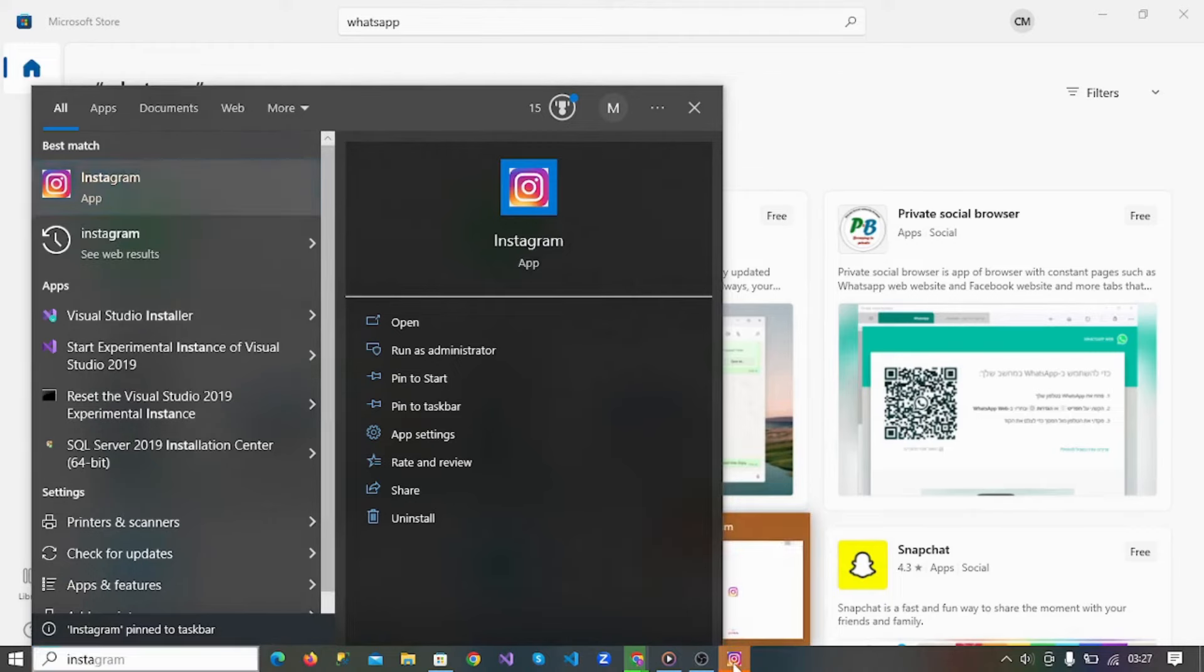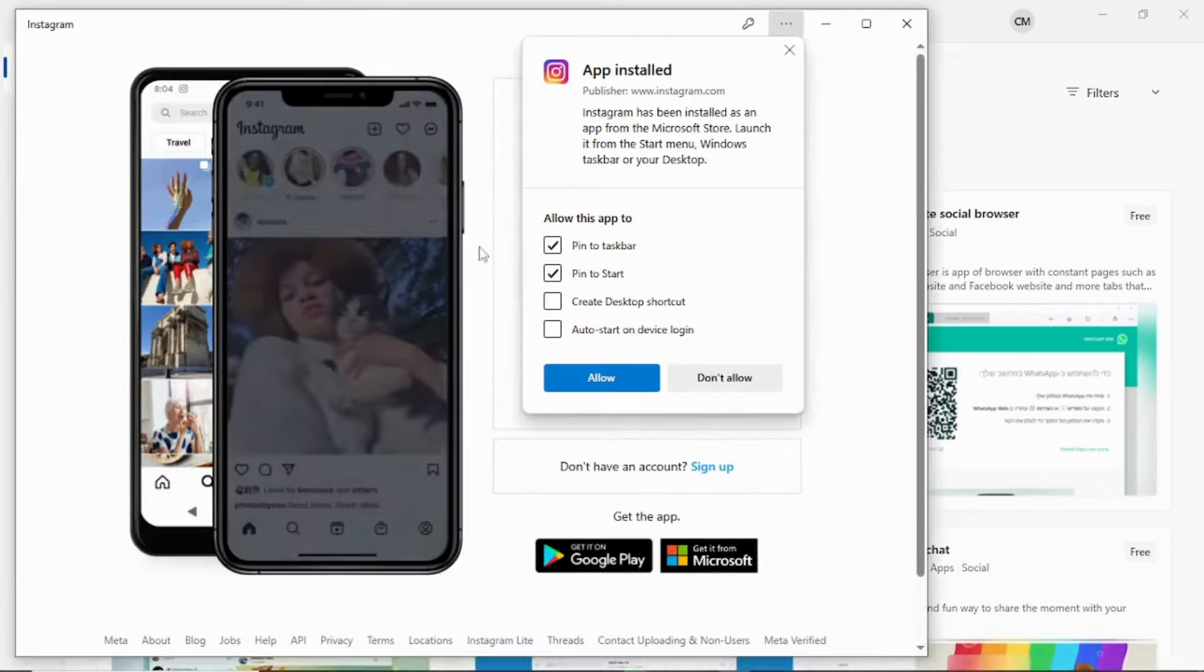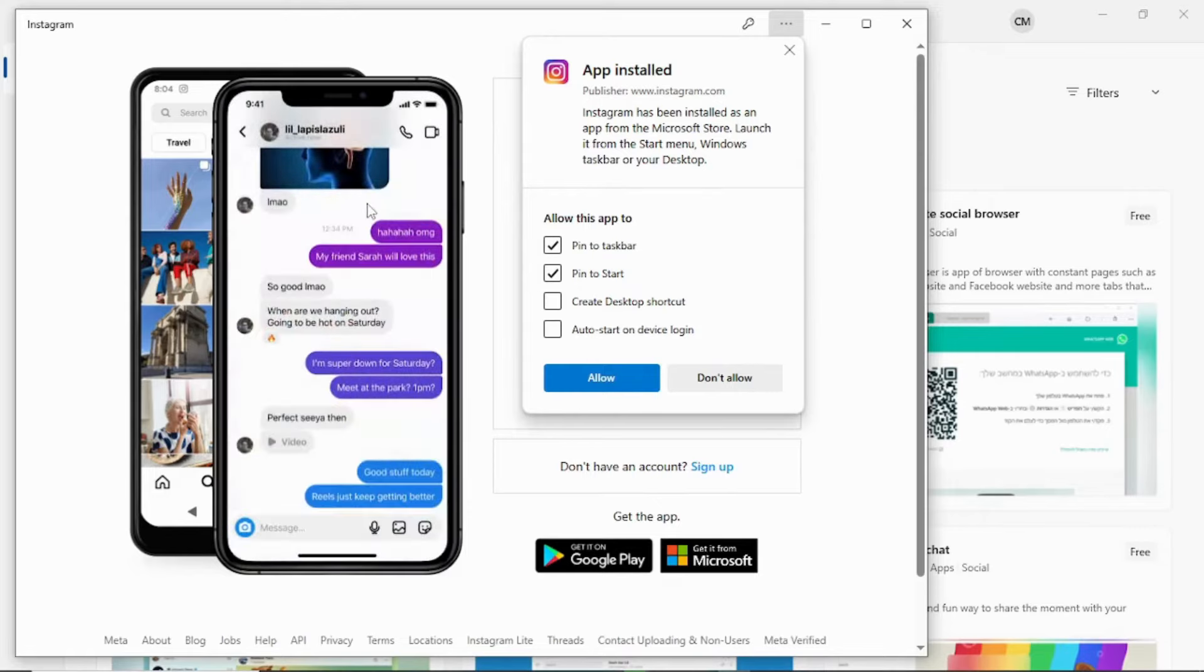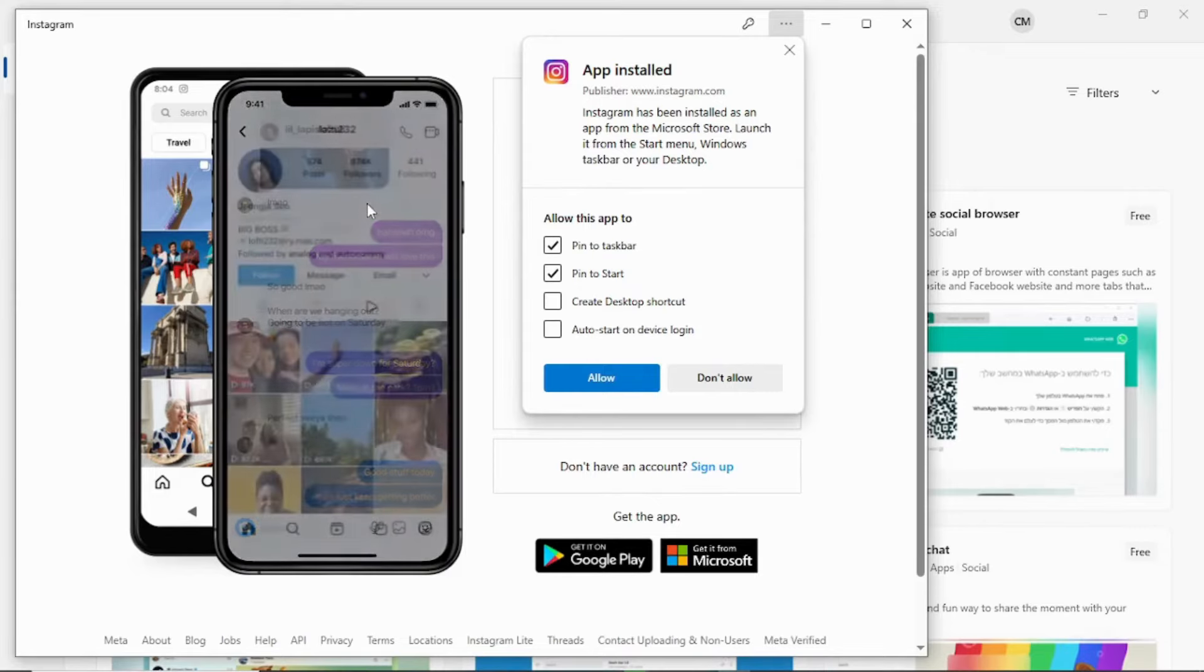So here we have Instagram installed. You can just click it, look at my Instagram. I can enjoy my Instagram right on my laptop without having to go to my phone while I'm busy working on my laptop.